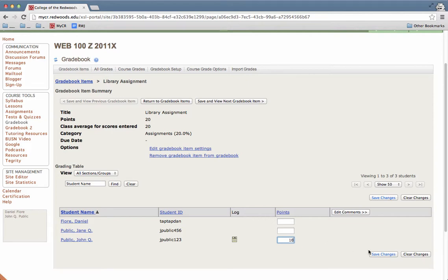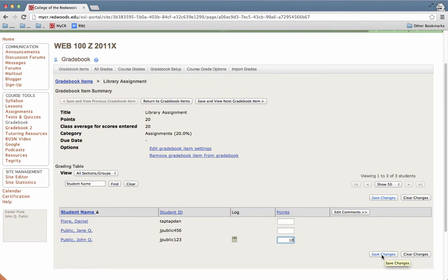And then once you've made those changes, you can do more than one student at a time if you'd like, or just change one student. Then down at the bottom, there's a button titled save changes, and you'll just press that button.